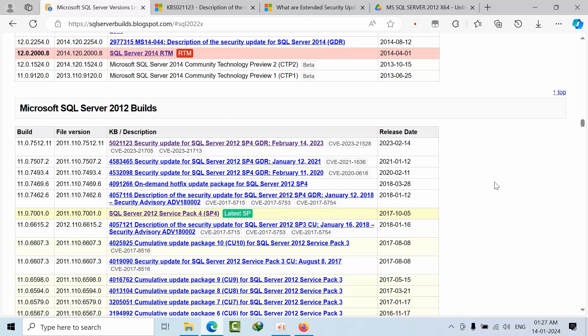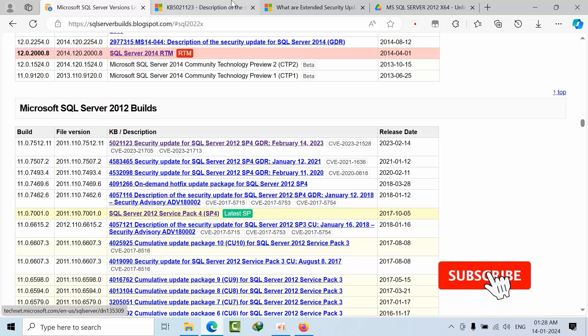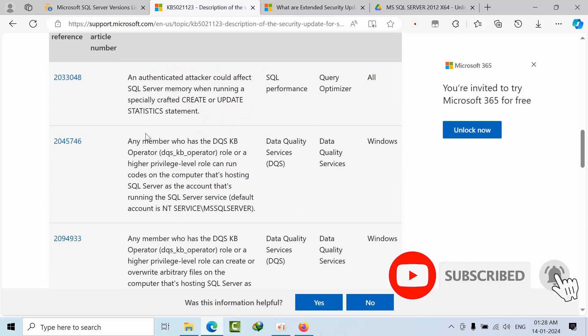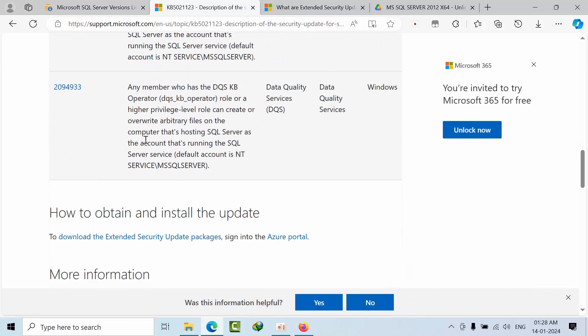Hello friends, today I'm going to show you how to download SQL Server 2012 security update service pack for GDR, like 50123. If you click on that, it will open this page.